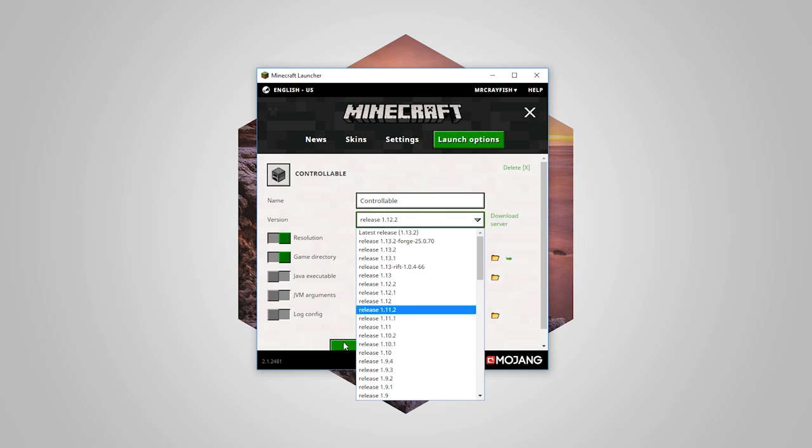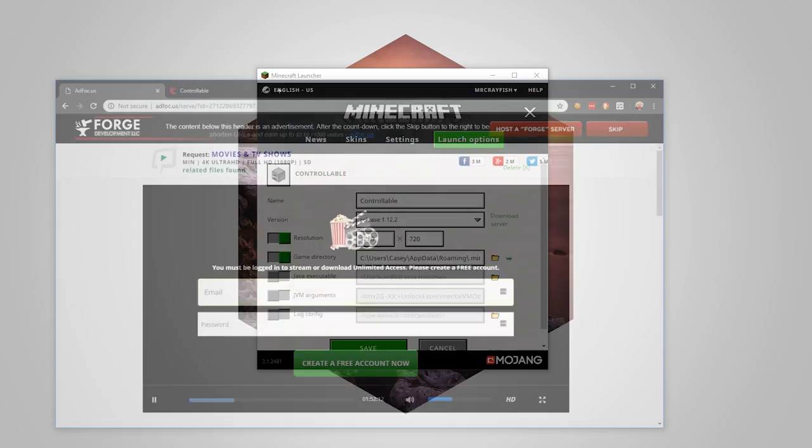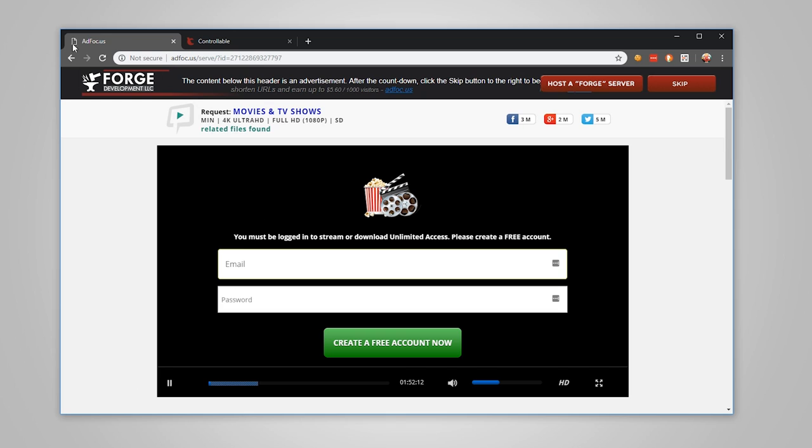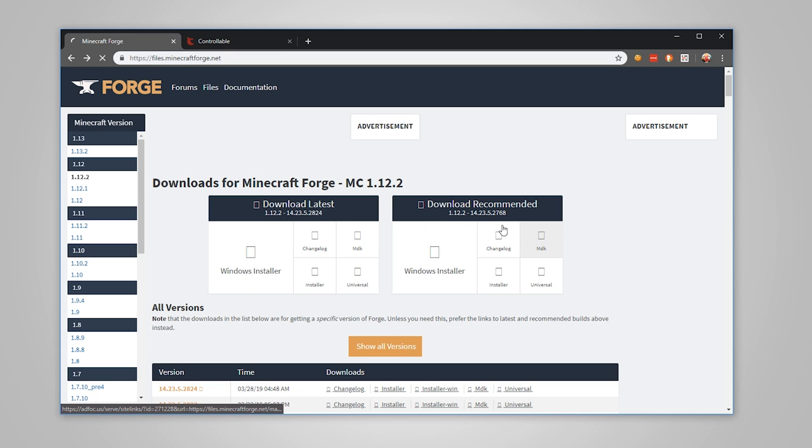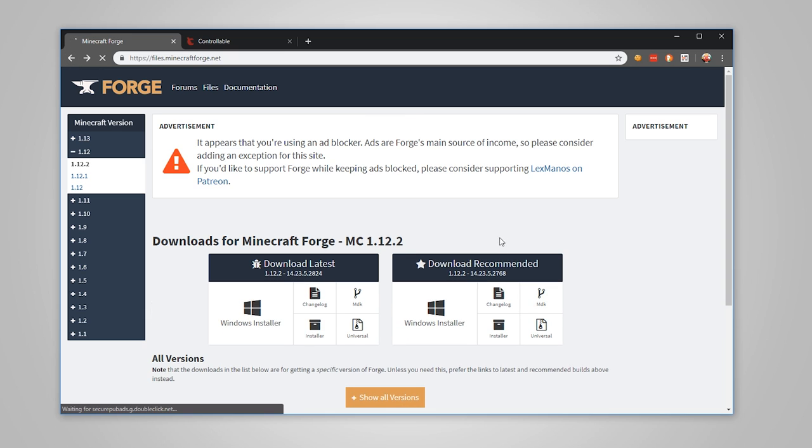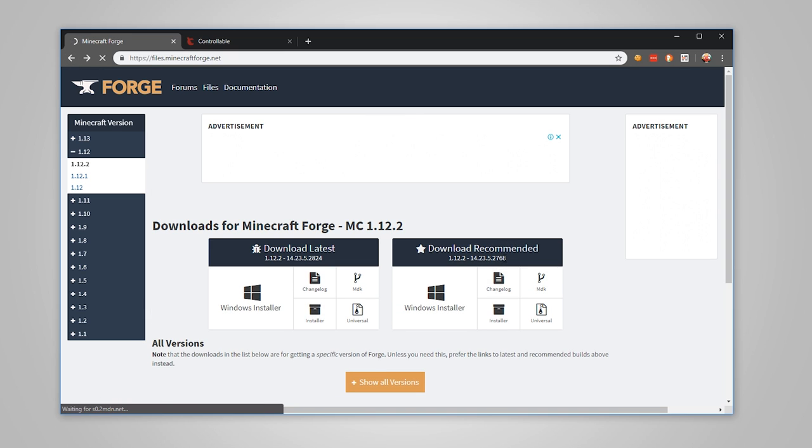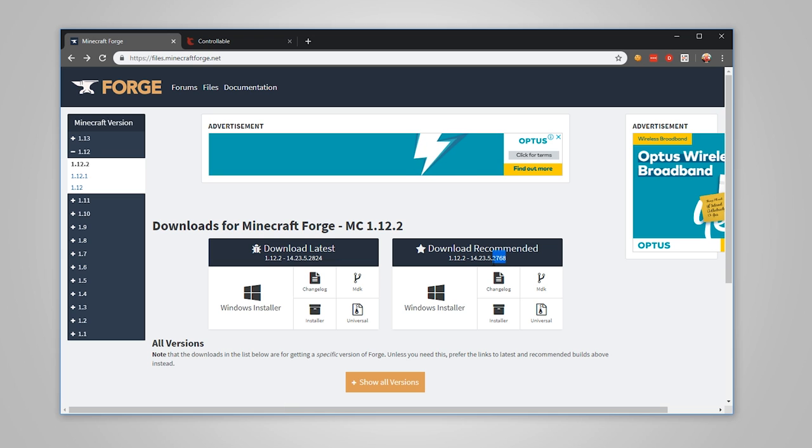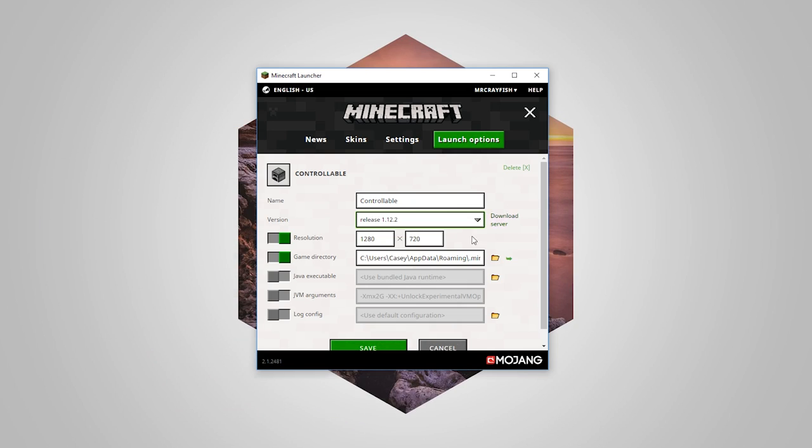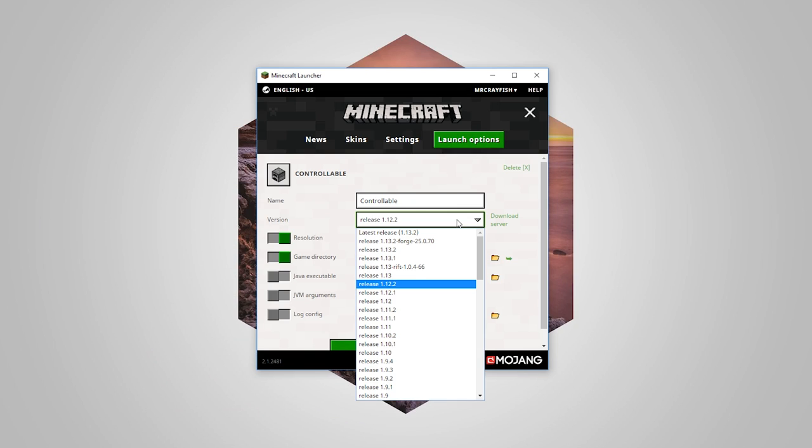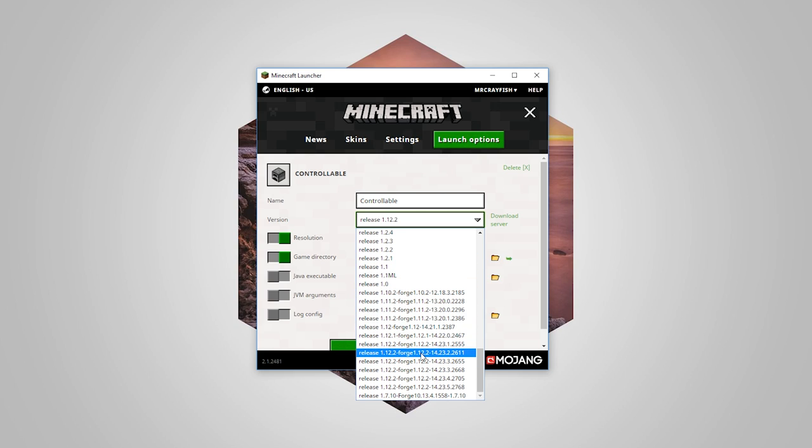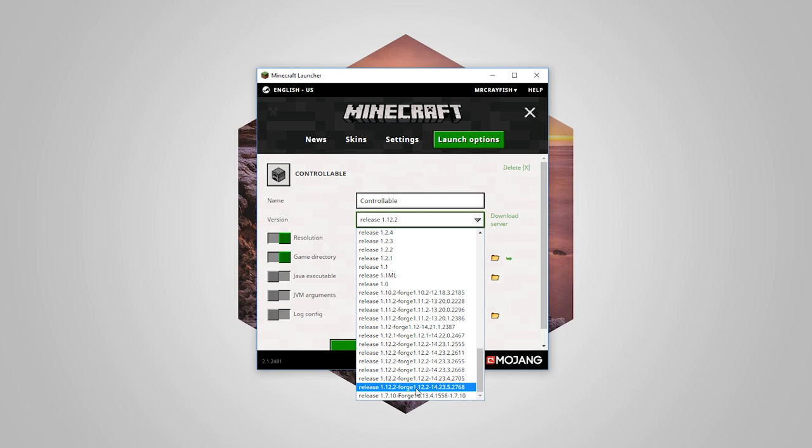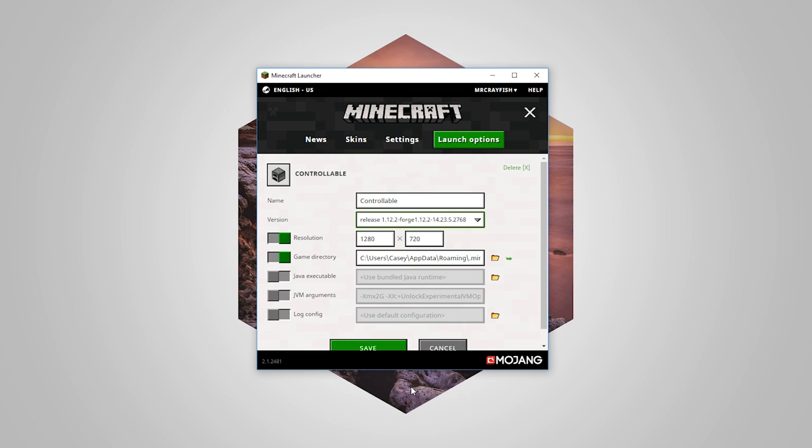What we need to do is search for that version of Forge we just installed. If we actually go back here and have a look at this number, it says 2768. Keep that in mind when we're going down the list here. I'm pretty sure it'll be at the bottom. We're looking for 1.12.2 and it looks like it's this one here. So 1.12.2 and at the end here we have that 2768, so that's the one we just installed.